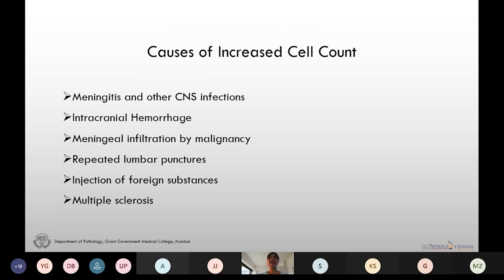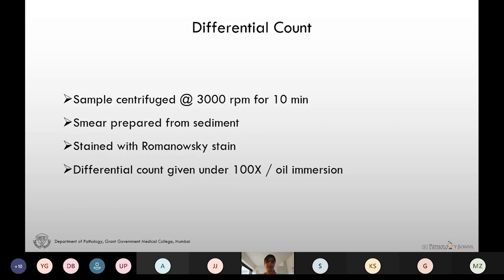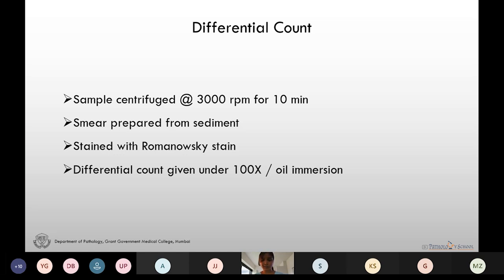Conditions with increased cell count include meningitis, intracranial hemorrhage, malignancies, repeated lumbar puncture, injection of foreign substances, and demyelinating disorders like multiple sclerosis and Guillain-Barré syndrome. For differential count, we centrifuge the sample at 3000 rpm for 10 minutes, prepare a smear from the sediment, fix it with alcohol, stain with Romanowsky stain, and give the differential count on 100x oil immersion.